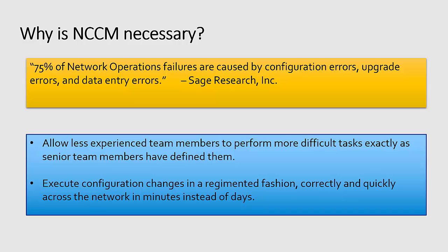Additionally, we have tools that allow your less experienced team members to perform the more difficult tasks exactly like your senior guys would have done it.